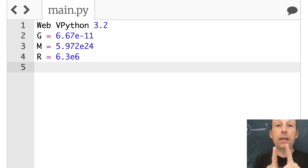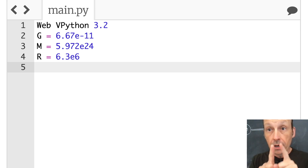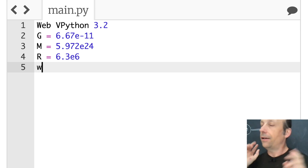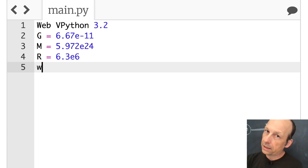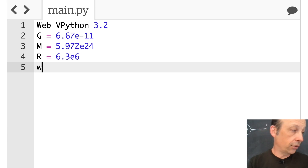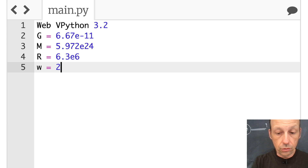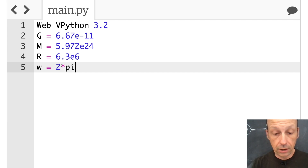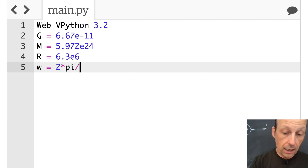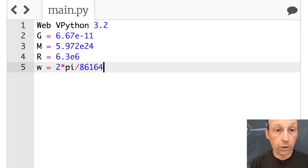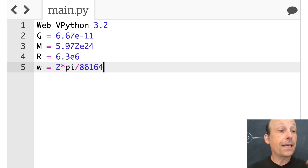The other thing I need is the angular velocity — the rotation rate of the Earth. It doesn't rotate exactly once a day, but we're going to use once a day. If you do that, you get 2 times pi — that's one rotation — and that takes 86,164 seconds. So that's my angular velocity for the Earth.